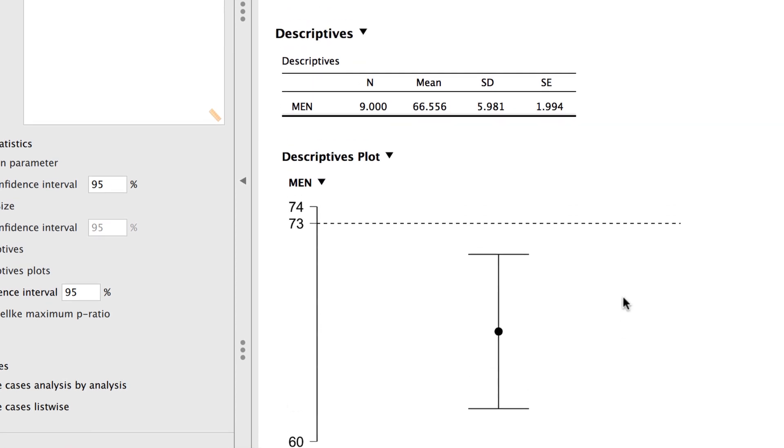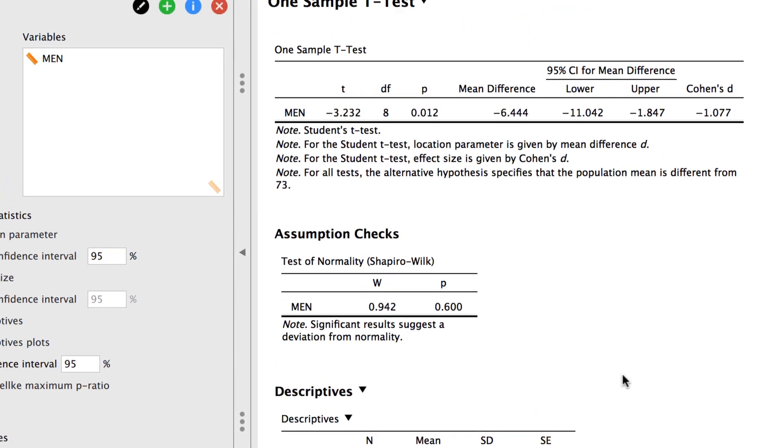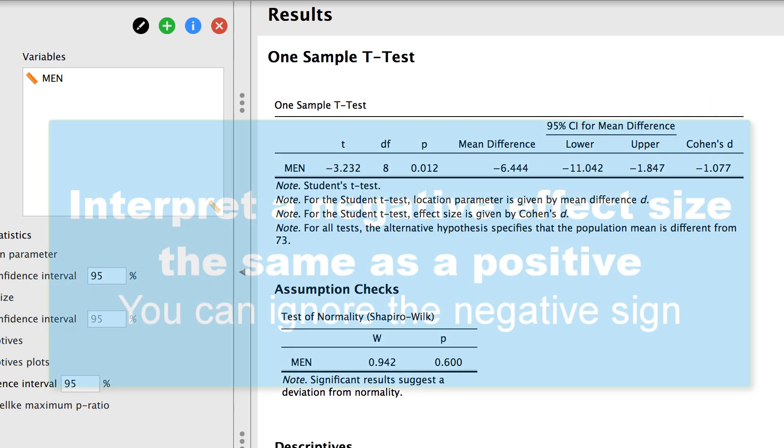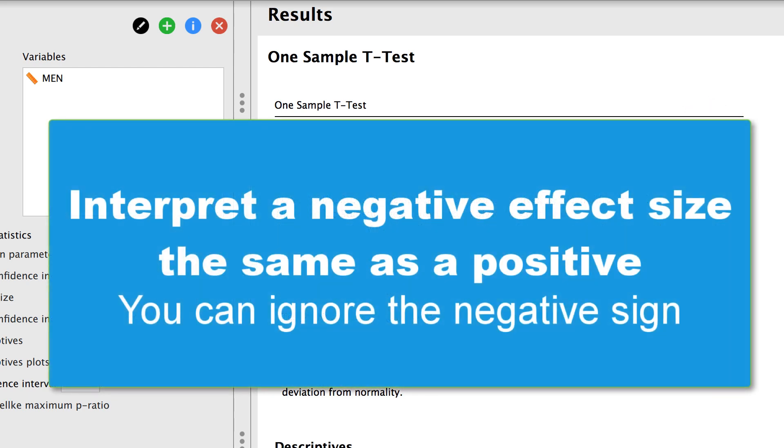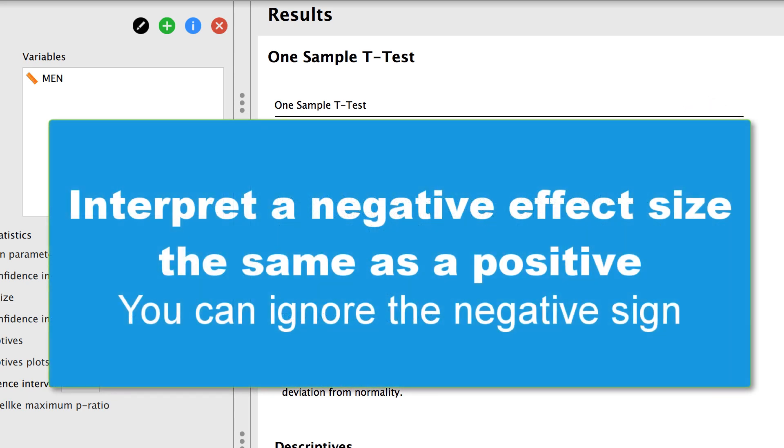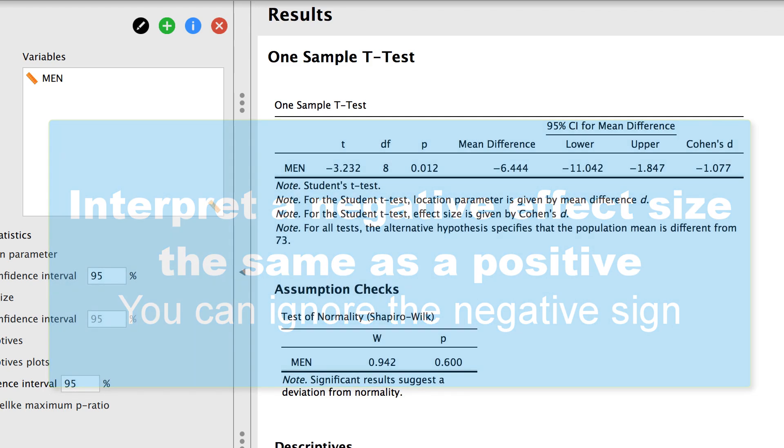The last thing that we need is Cohen's D effect size for our one sample t-test. The effect size is -1.08. We interpret a negative effect size exactly the same way that we interpret a positive effect size. The negative sign just tells us that the sample mean was lower than the population mean. If the sample mean was larger than the population mean, this effect size would have been a positive 1.08. Regardless, the actual effect was still the same size.